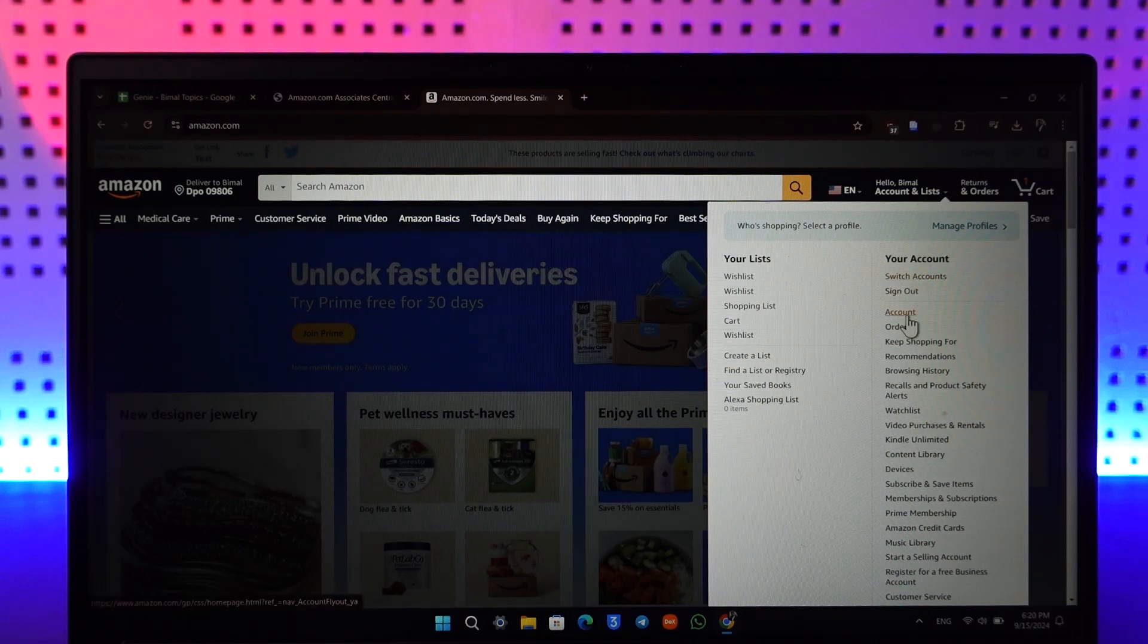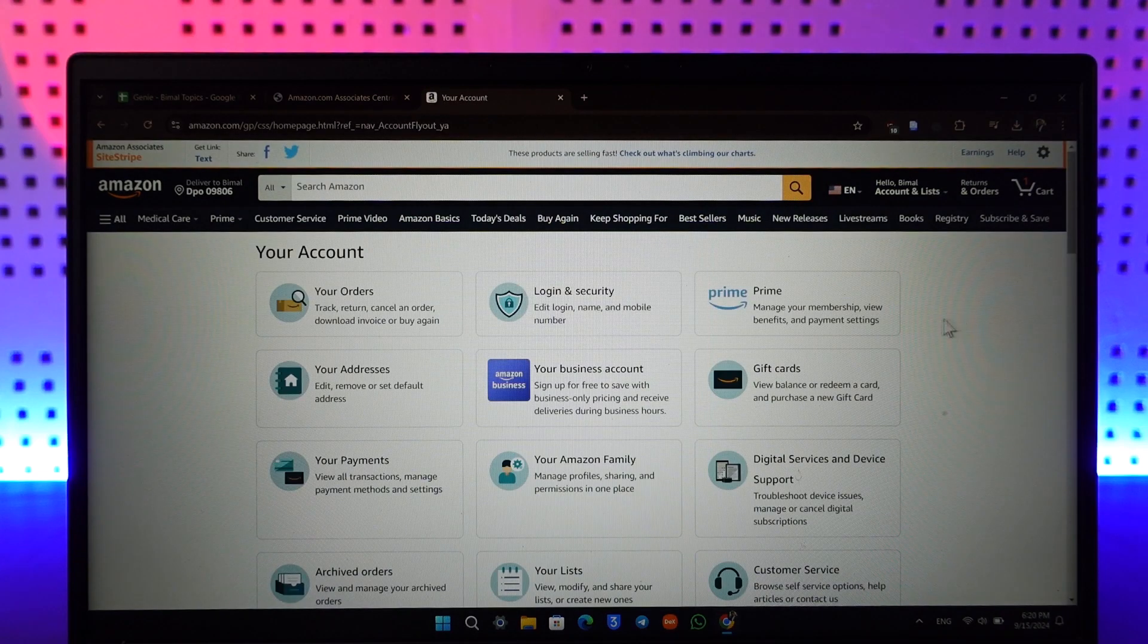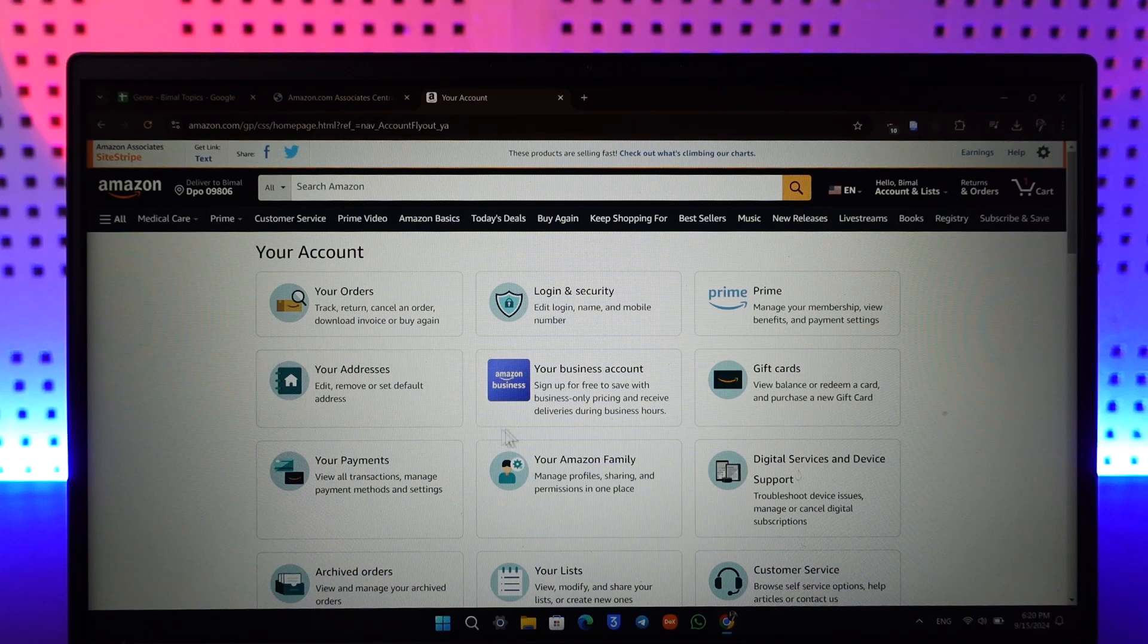Another option you'll find under your account is known as Account right over here. So just go to this option that says Account. Once you go to Account, you will see all these options. One of those options is going to be Your Payments.